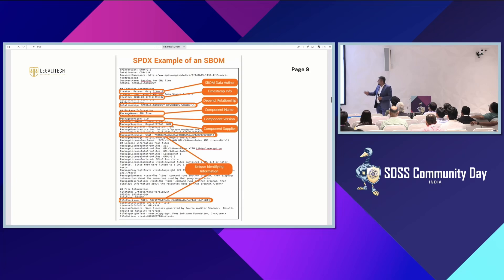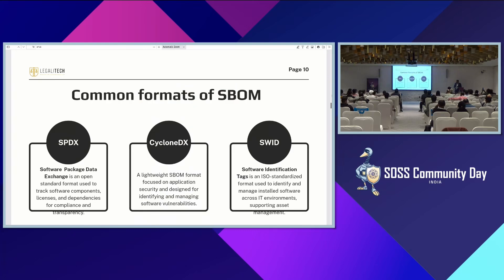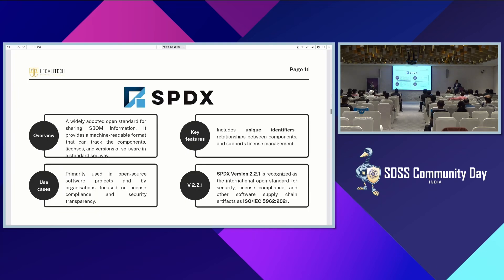This is just an example of what an SPDX software bill of material contains. You will see the version number, the package number, component number, name, timestamp, and all those details which would be important for you. This is just on a broader level — I would not dwell deep into this because by the end of the day, most of the speakers have covered all these issues.